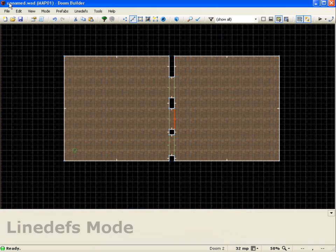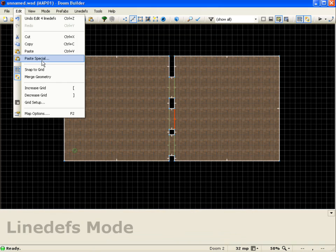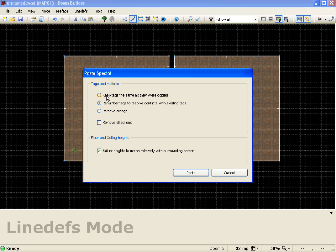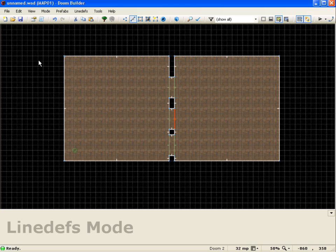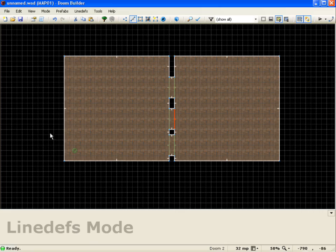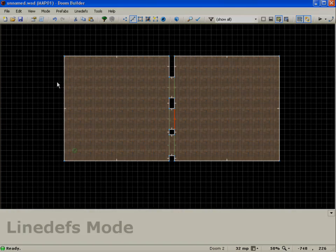Now, if I go to edit, paste special, you'll notice that it's automatically selected. So I'm going to go ahead and just push cancel here. And that's pretty much going to wrap up the copying and pasting lesson for Doom Builder 2. Thank you for watching, and I will see you next lesson.